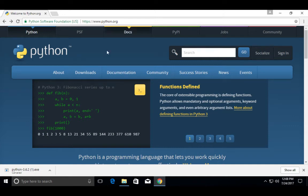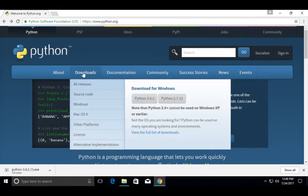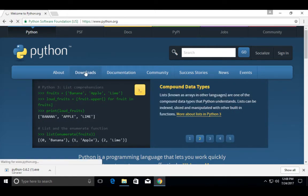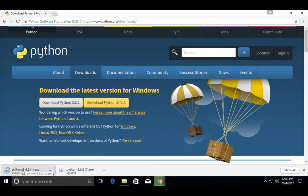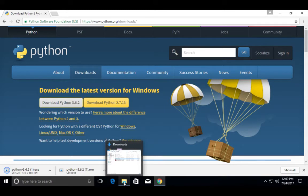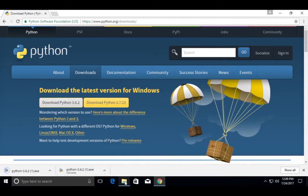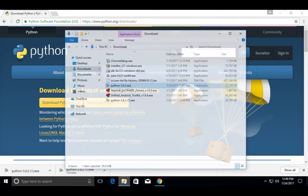Go to python.org, then select Downloads, then click on Download Python 3.6.2. The download has started. Once the download is completed, go to the Downloads folder.